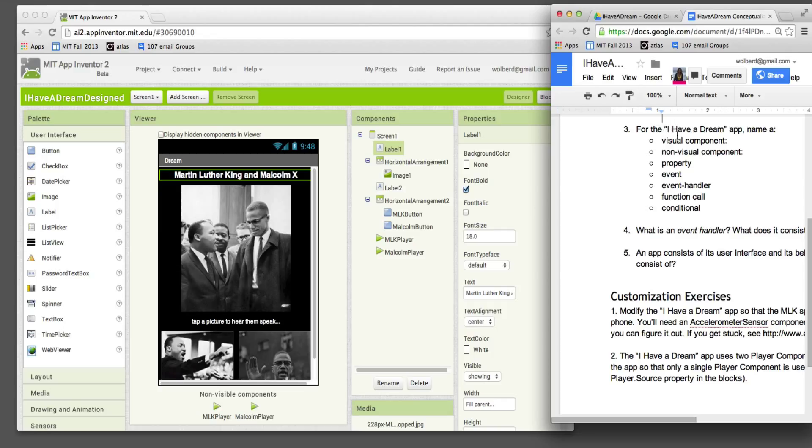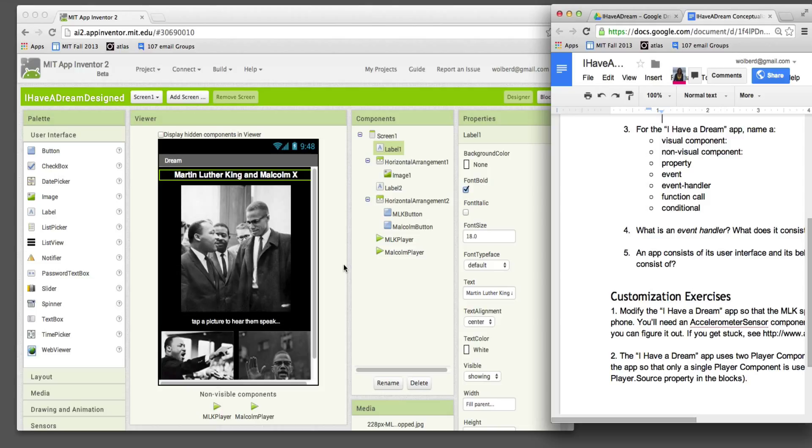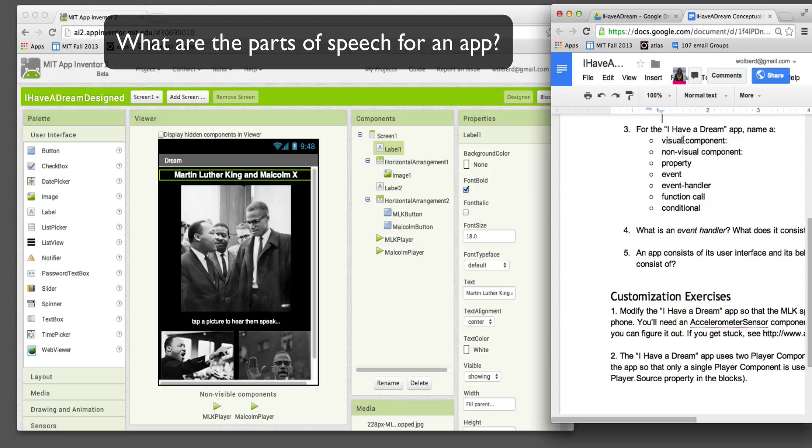All right, the next question is for this I have a Dream App. Let's name the parts of the thing. It's almost like in English and Language Arts, you have subjects and verbs. We need to be able to talk about an app and talk about its parts. So the first thing is, what's a visual component? Well, we've got a number of components. You can see them all here.